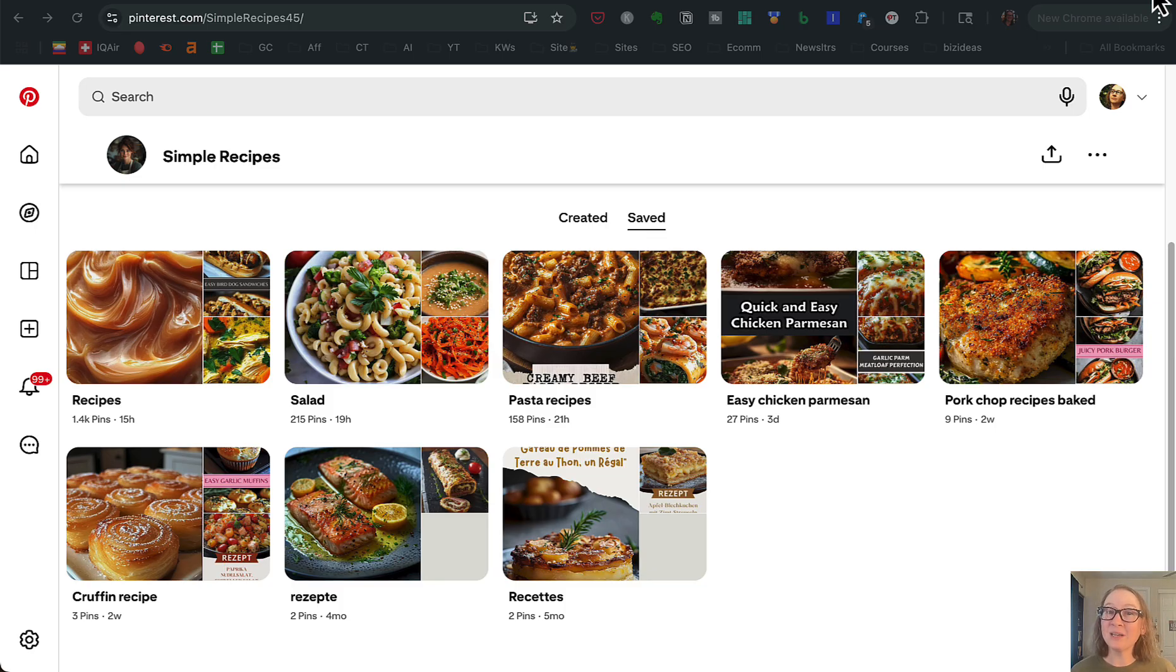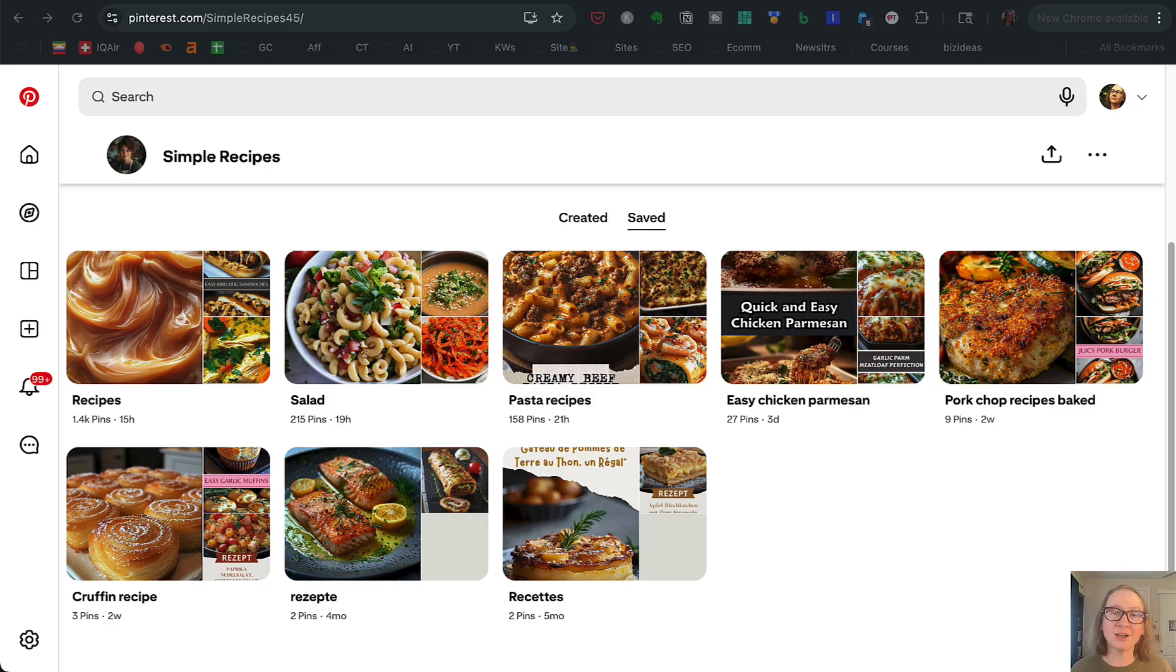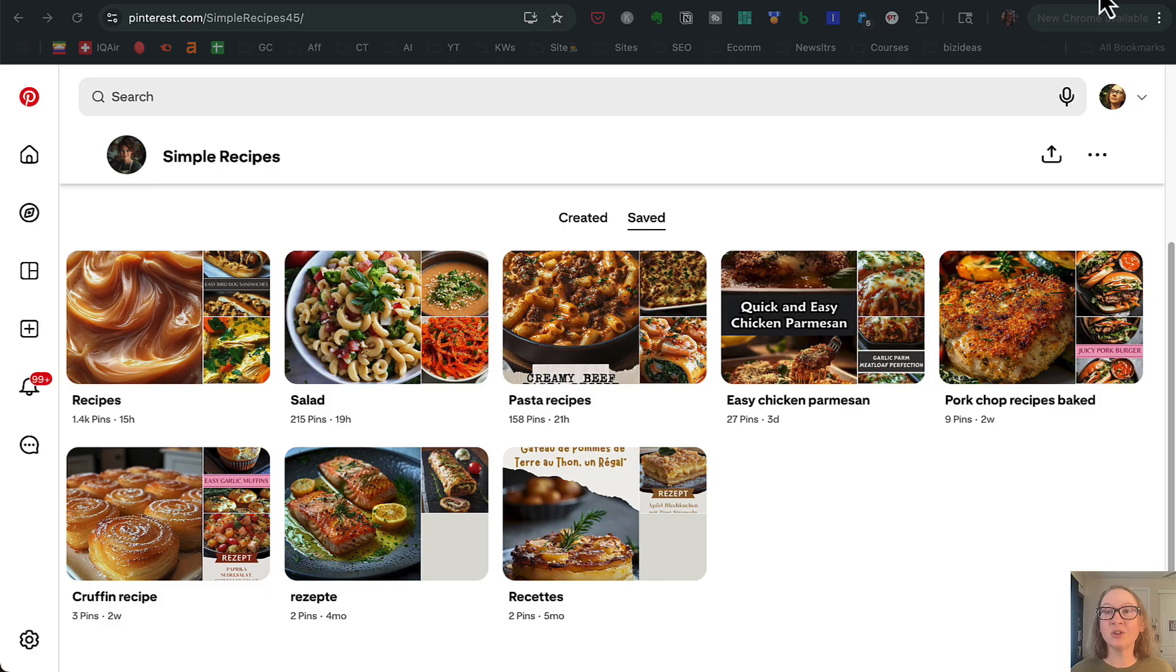Now this is the old way of doing Pinterest. Yes, you can still do it this way and see some success, but if you really want to see those big numbers, especially if we're closing in on Q4, like we are right when I'm recording this, then you're going to want to focus on doing things the new way.